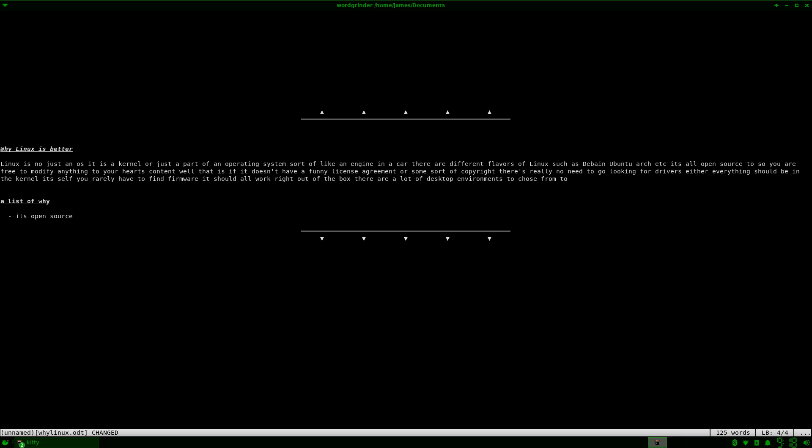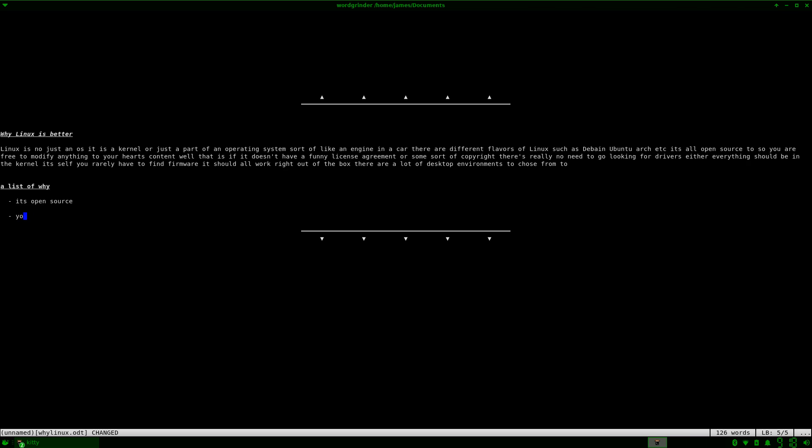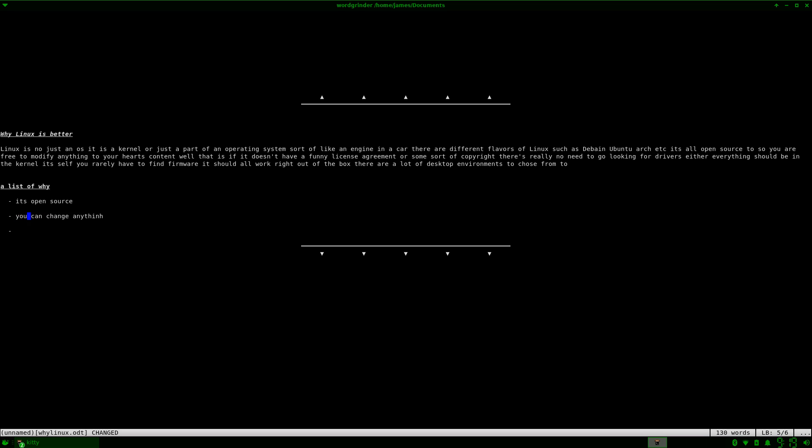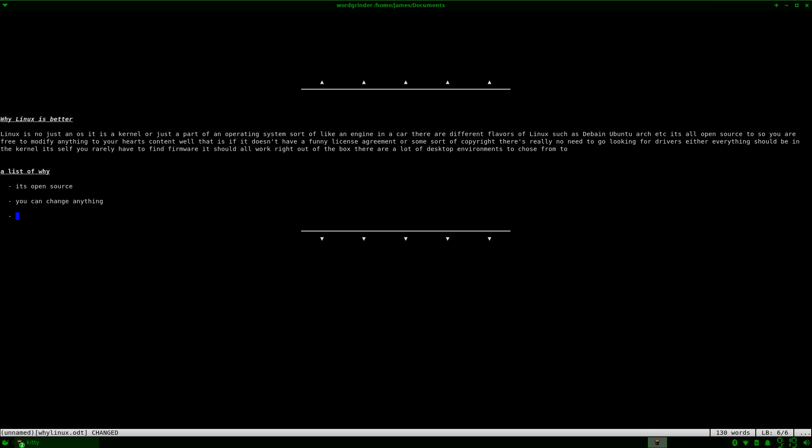It's open source. Can change anything. Oops. I don't like how that looks. Lots. Why do I keep doing stuff like that? I don't know.